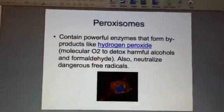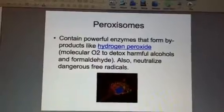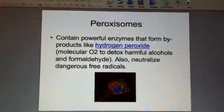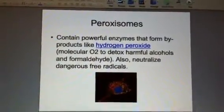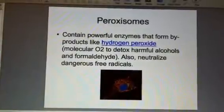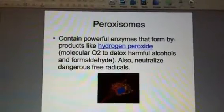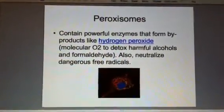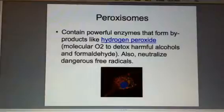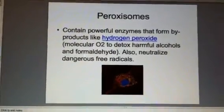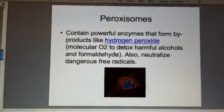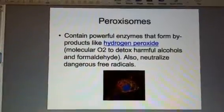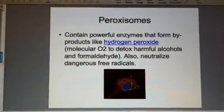In the next slide, we're looking at a cell part called the peroxisomes. These are also vesicle-like sacs that contain powerful enzymes, and they form an interesting byproduct known as hydrogen peroxide — yes, the same hydrogen peroxide that can be found in some of your medicine cabinets. Basically, hydrogen peroxide is molecular oxygen, O2.